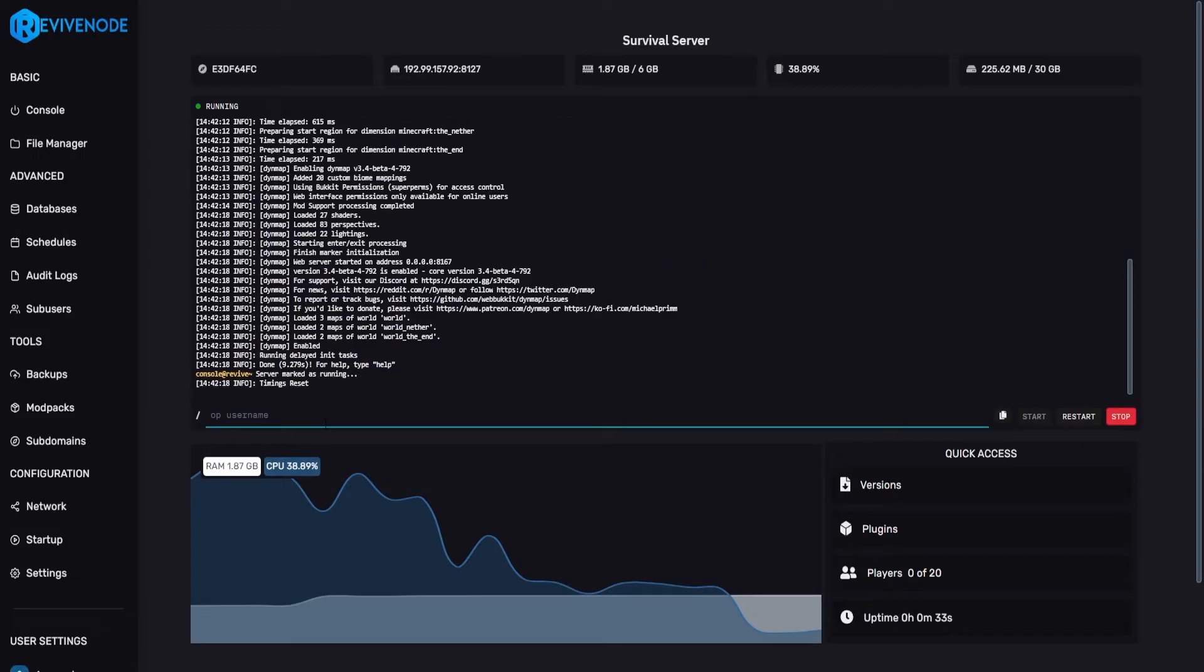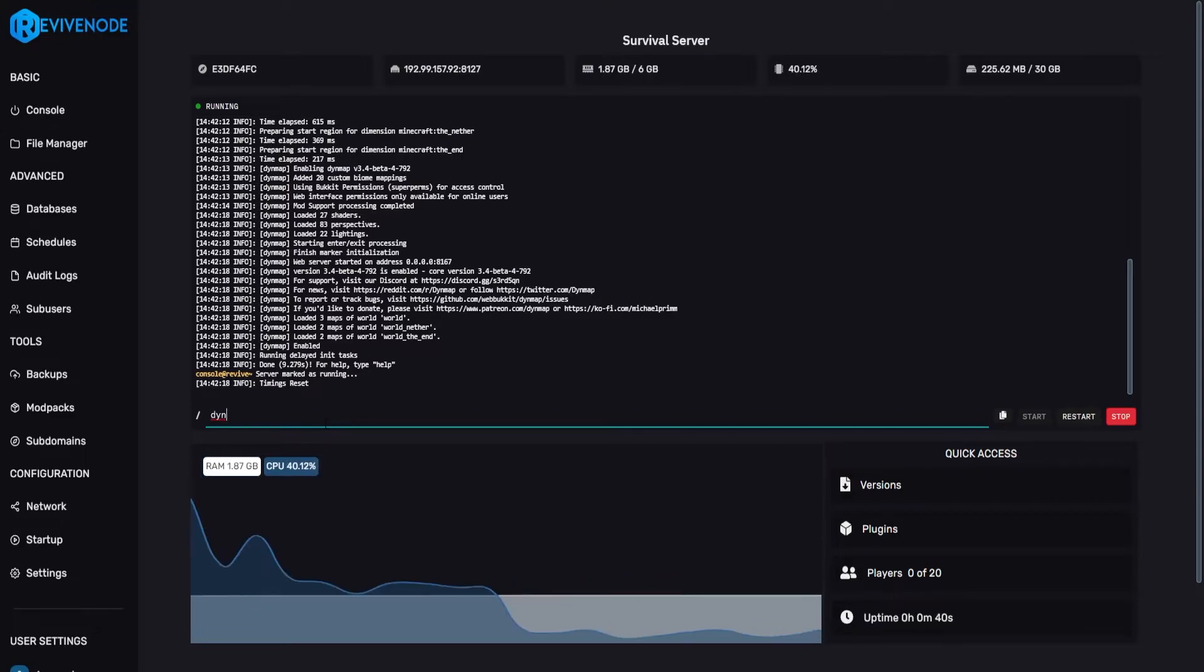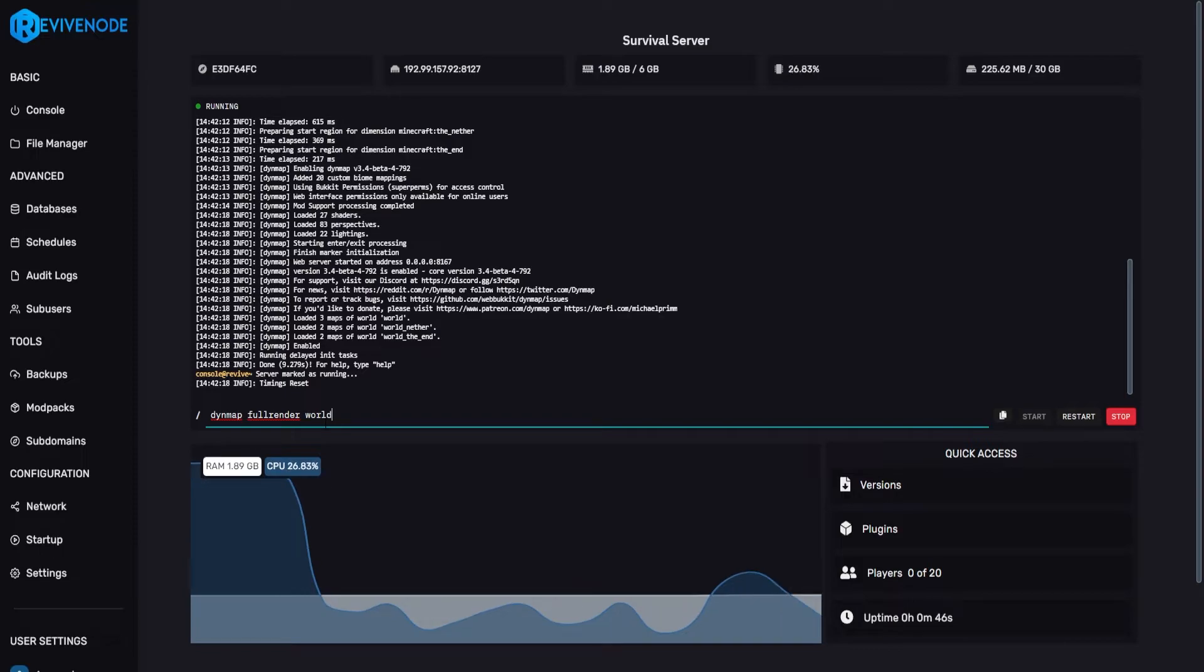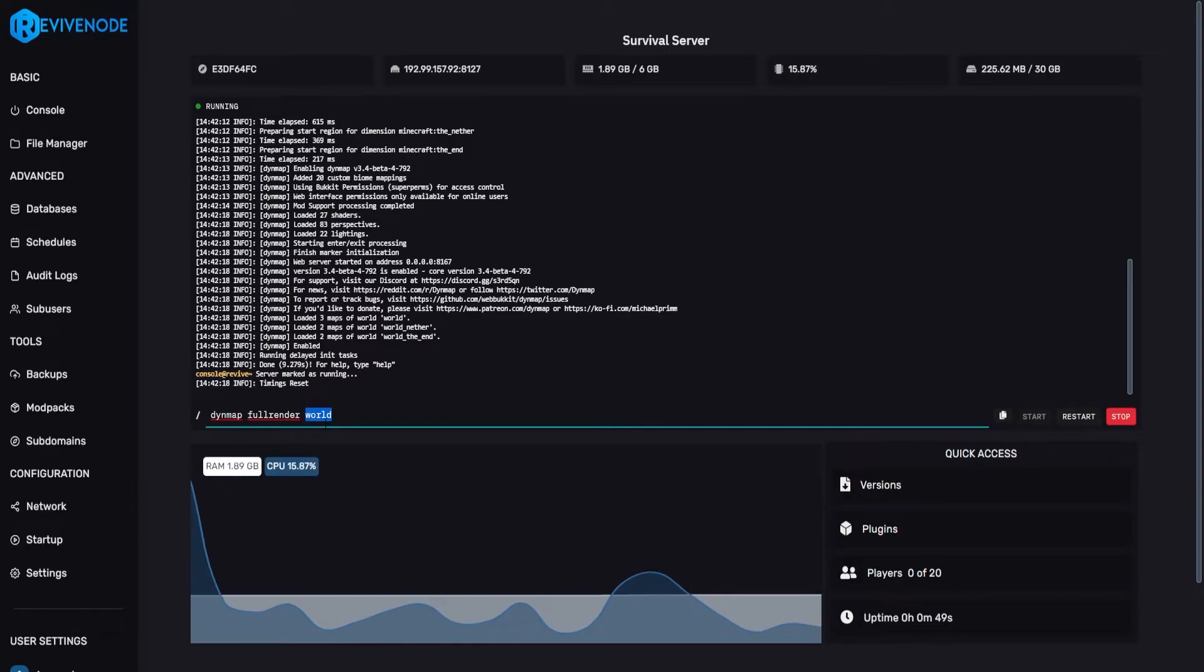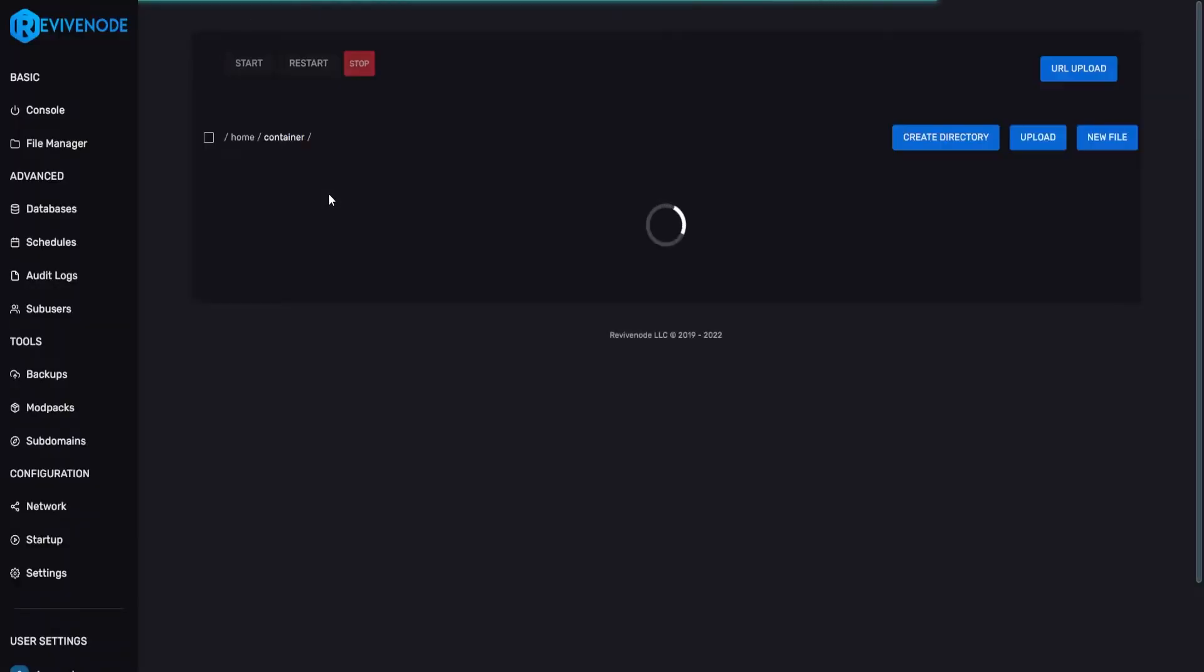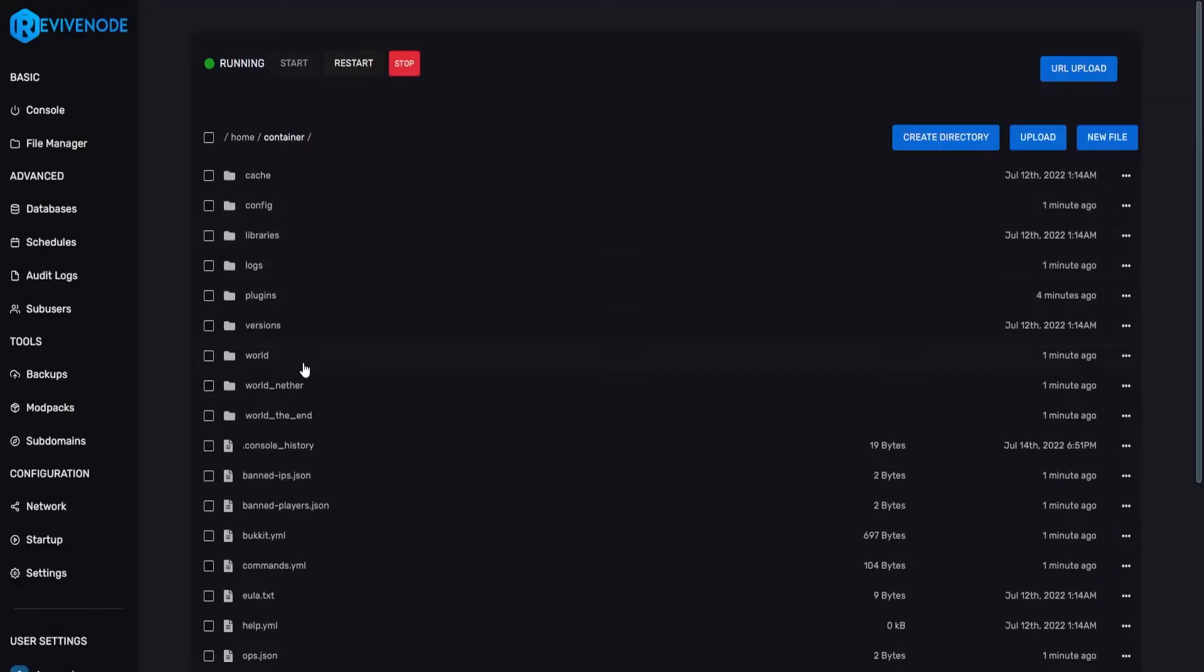And once the server has actually been fully loaded up, we can go ahead and type Dynmap full render and then world. Now, if you do have a different world name, you would replace the world name with your current existing world name, which can be found in the file manager. So here, mine is just world. It is not required for me to change that at all.